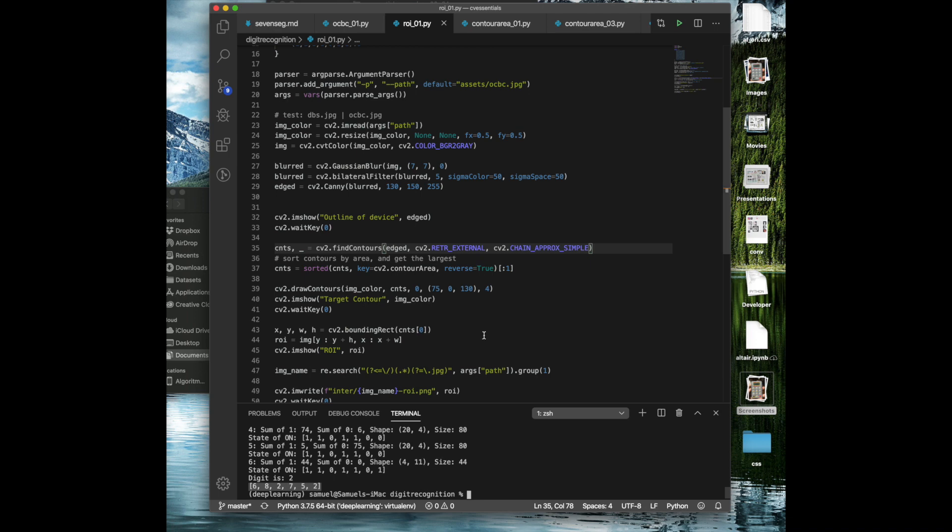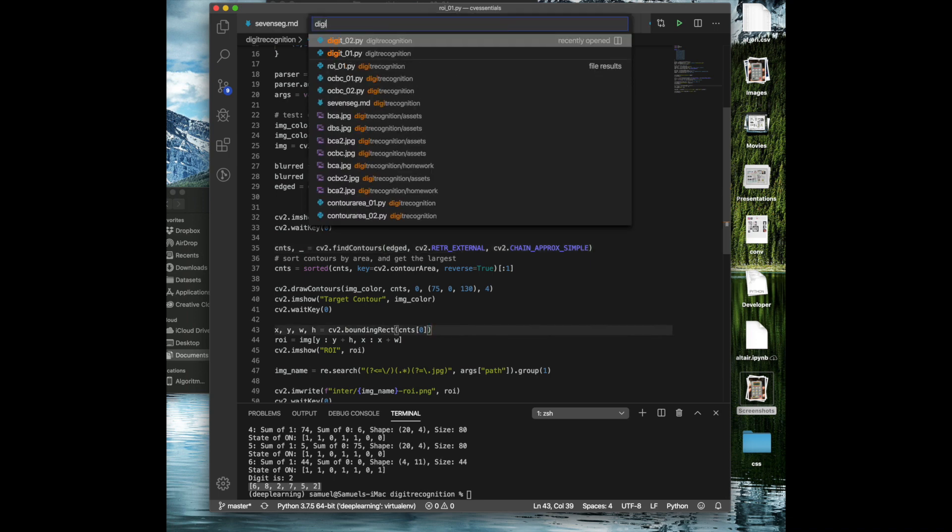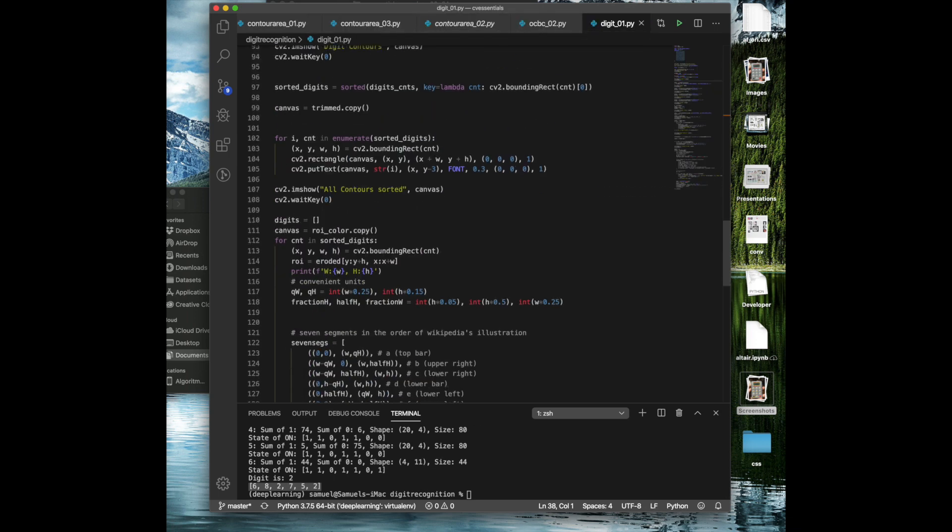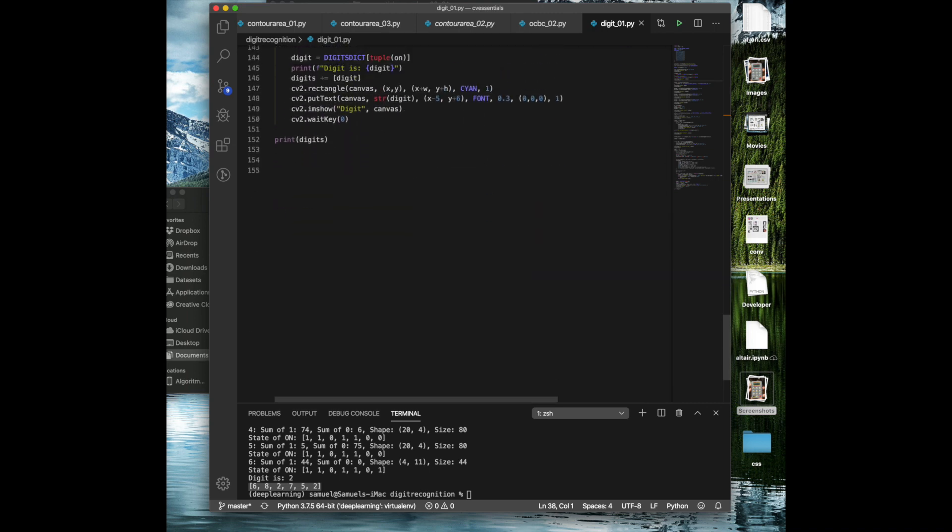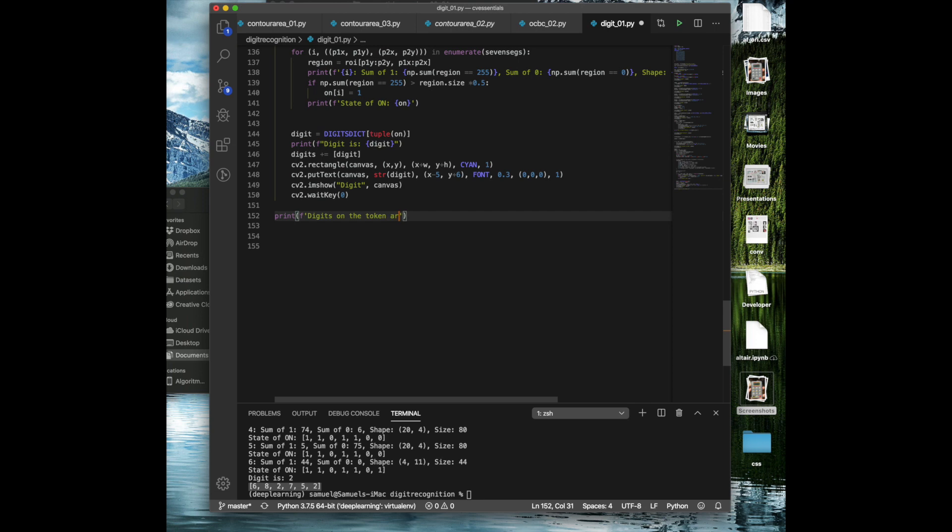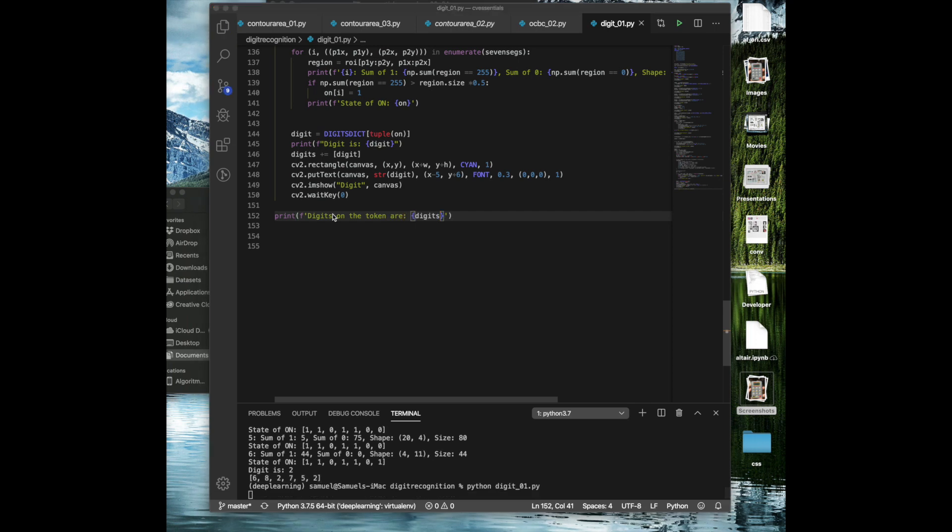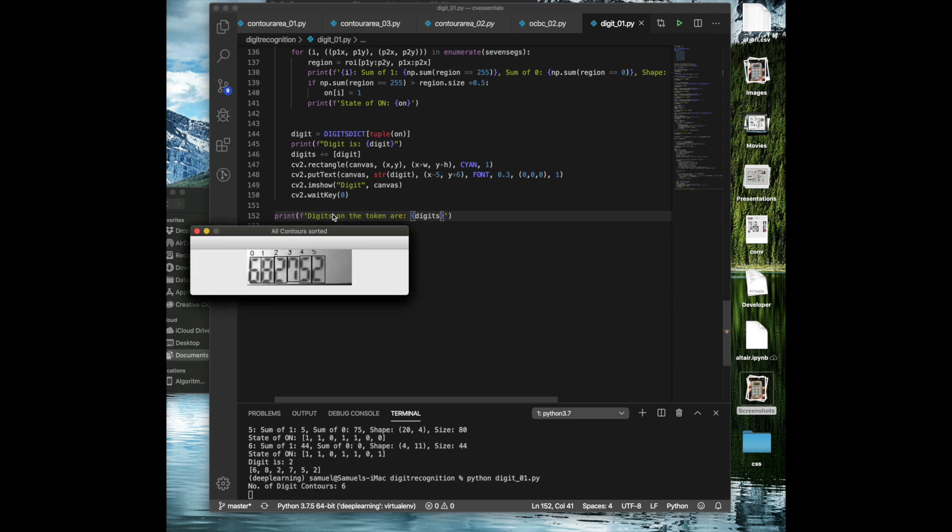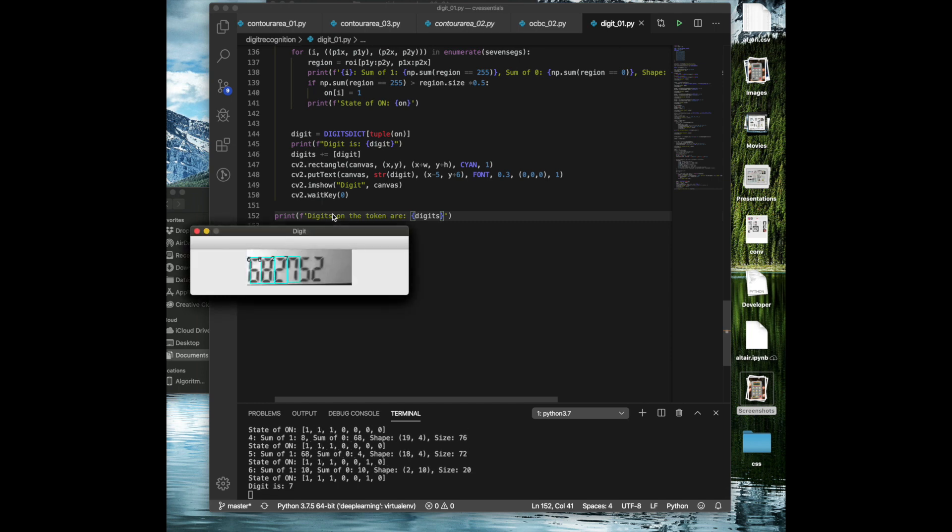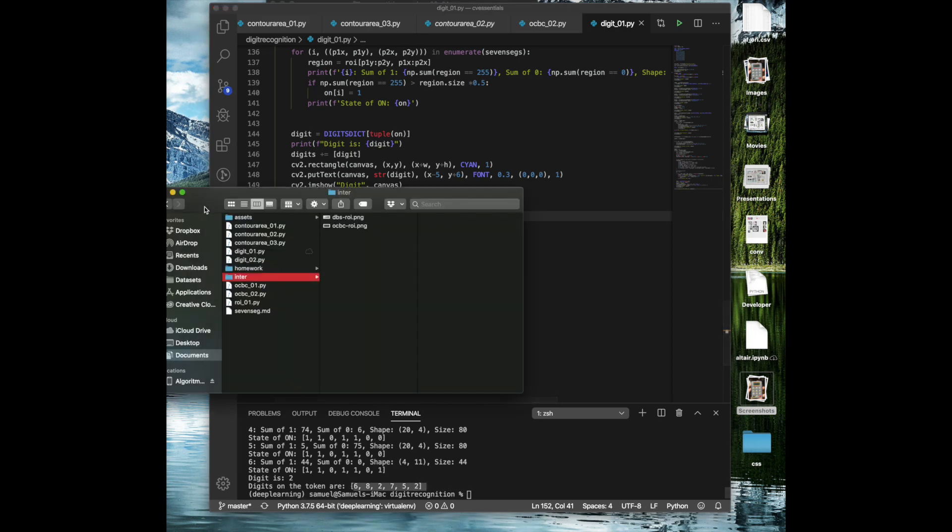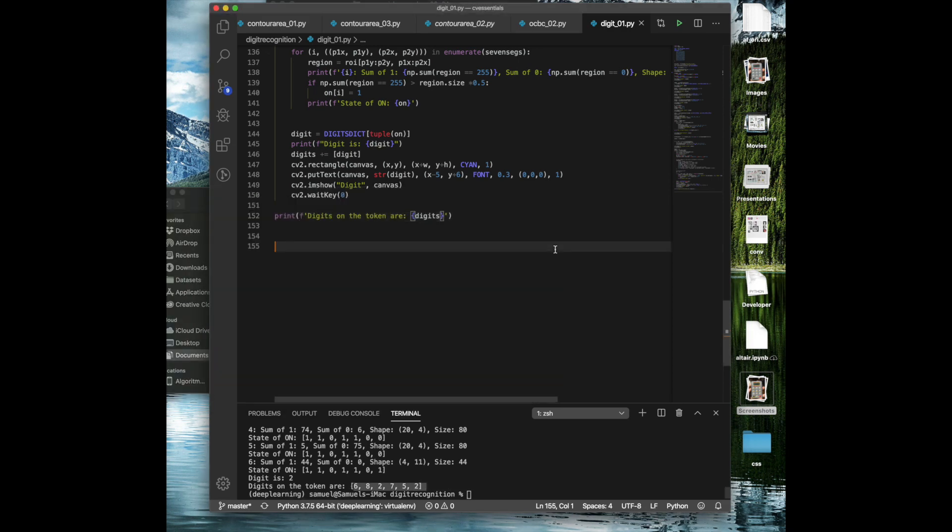I'm going to show you the script very quickly. Right at the end of it, you see that we print the digits, and you can say this is, or give it a, say that the digits on the token are variable in here. So it's clearer what it's printing. Let's run through that again. What do we have? 6, 8, 2, 7, 5, 2. That's correct.